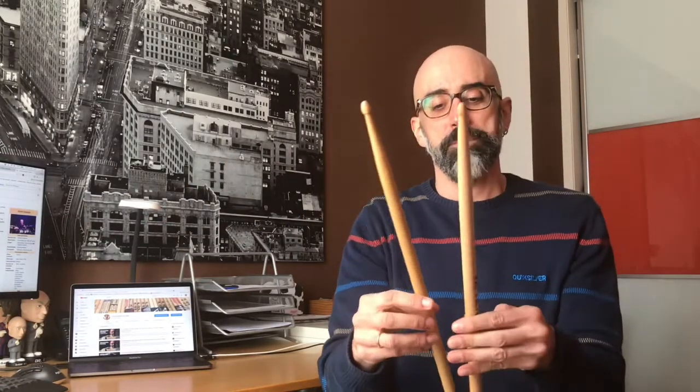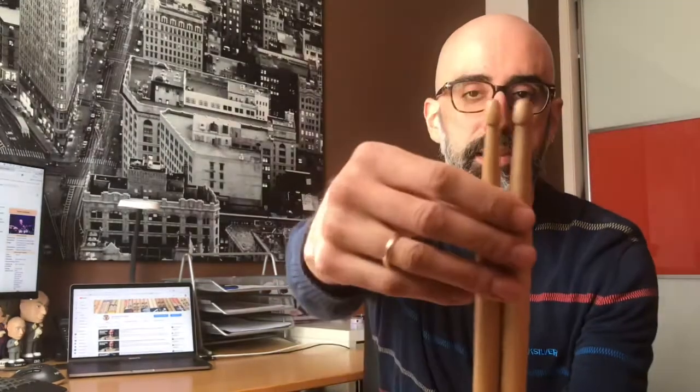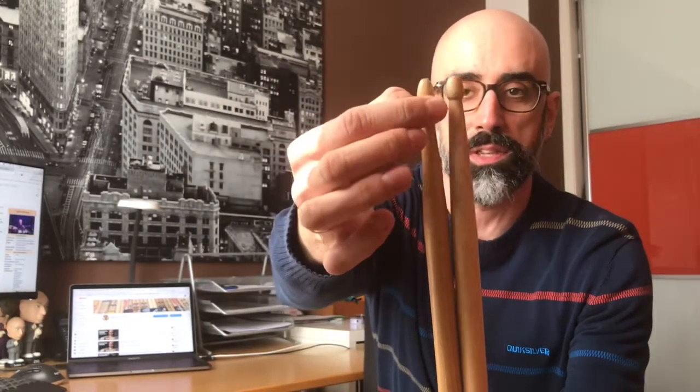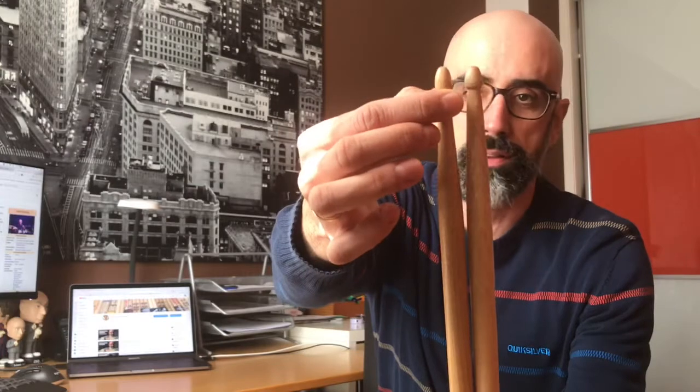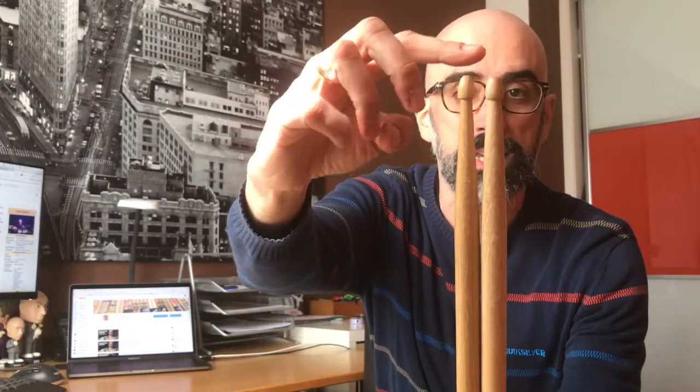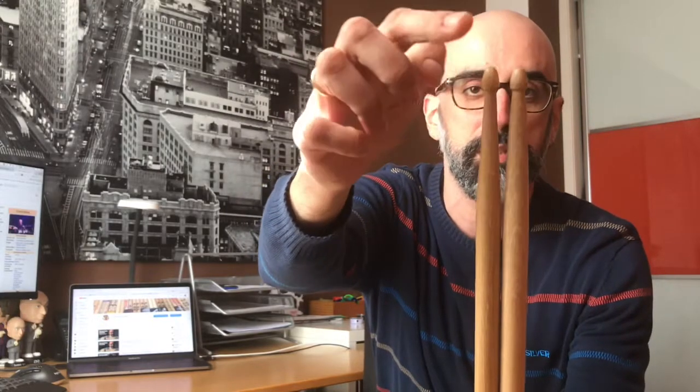In fact, here I have a regular 5B from Vic Firth, and if we put these two together, we're gonna realize pretty easy that here, this is the regular one, so this is clearly thinner than this one, and the tip is like the same idea, but in this case they cut just a little bit from the top. And at the same time, I think it's a little bit thicker, just a little bit, but you have a little bit more of that.